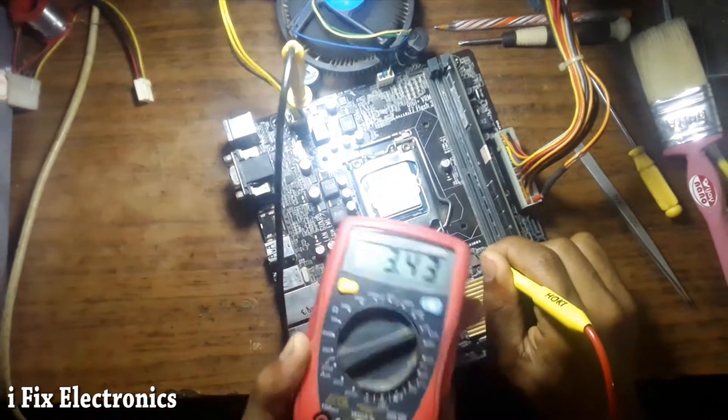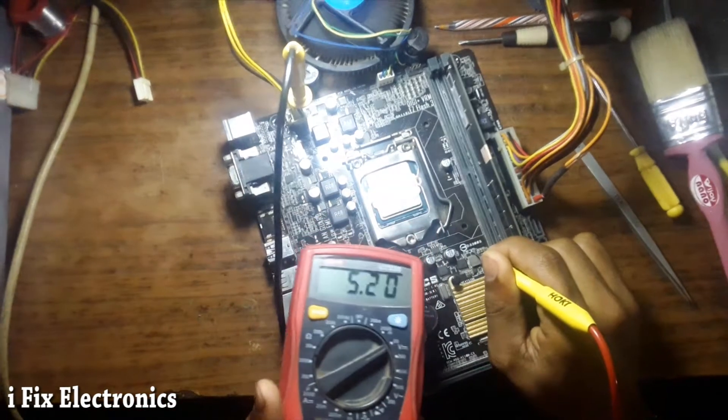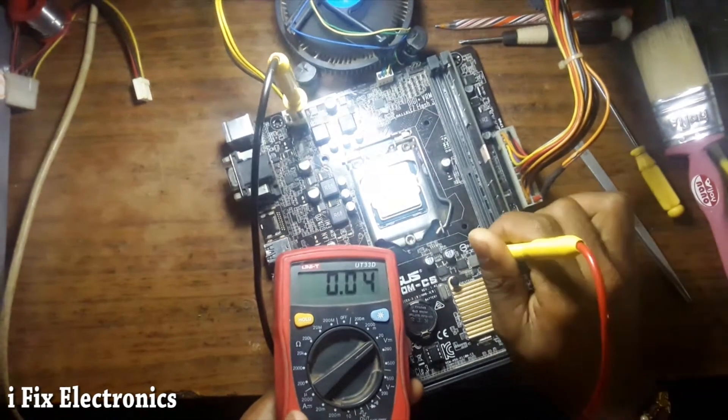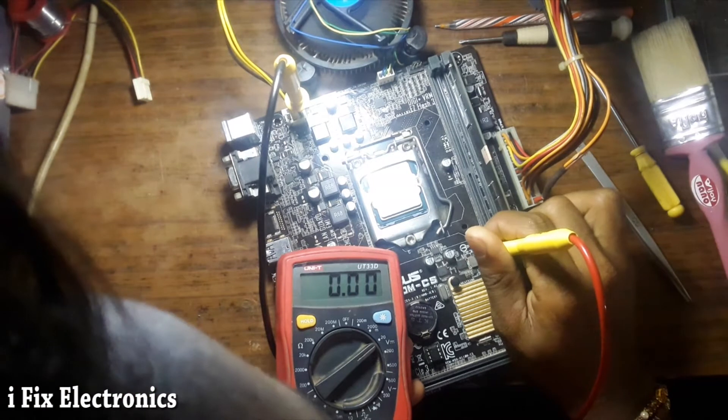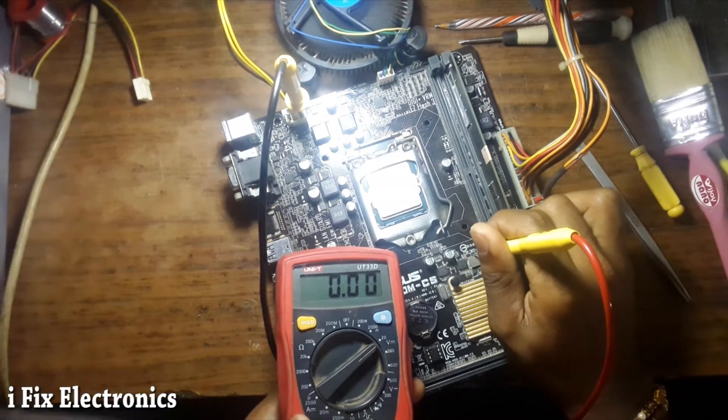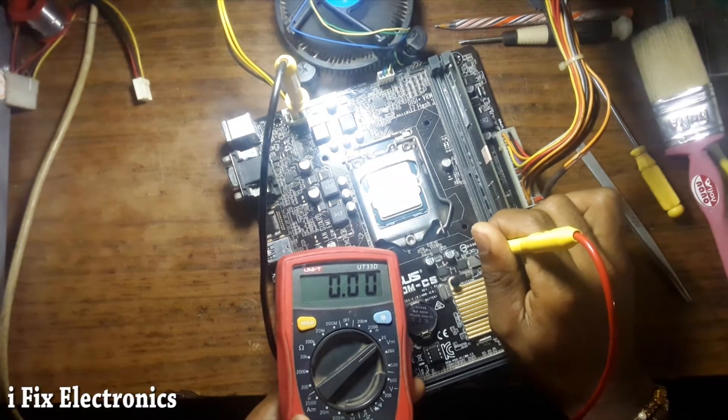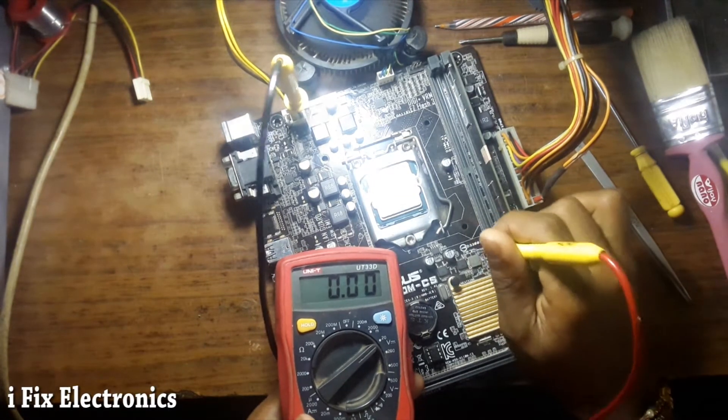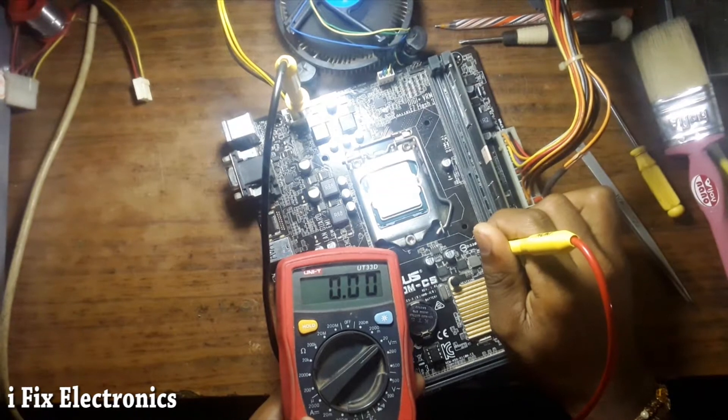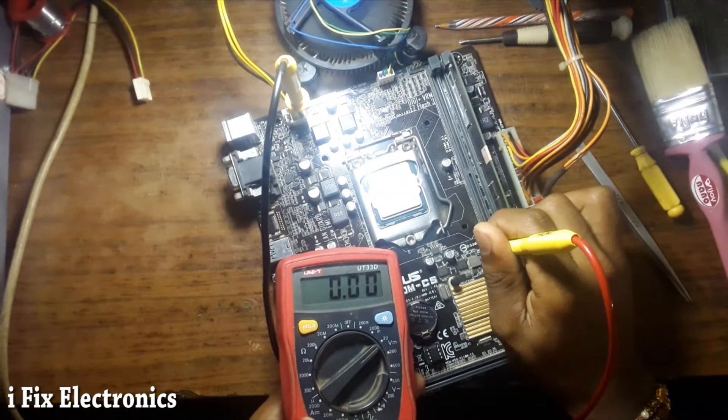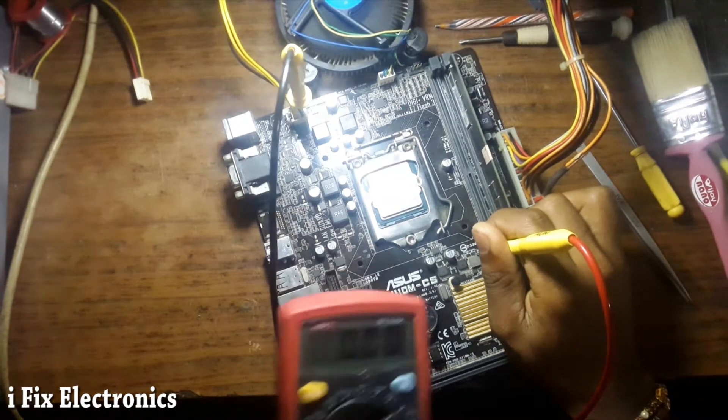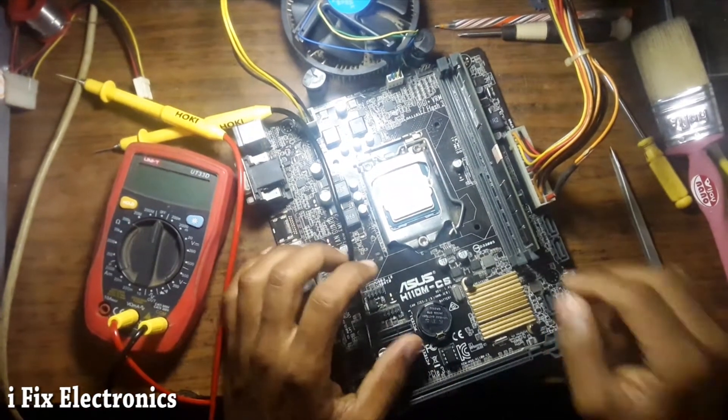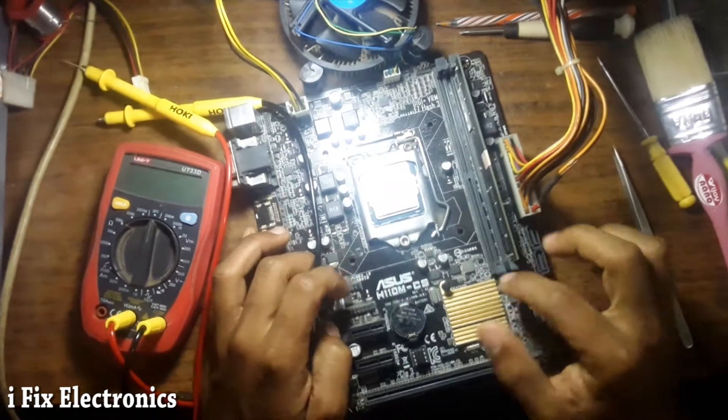At input we have 5 volts. On gate terminal we'll check, is there any kind of voltage? No, no voltage is available at gate terminal. And on source terminal we'll check, no voltage.